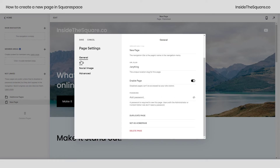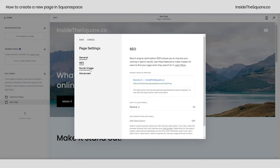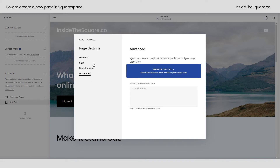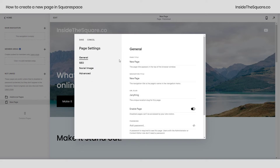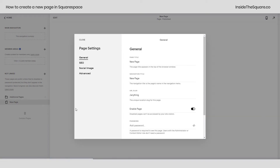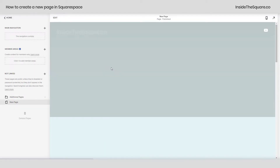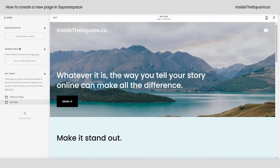We have additional options here: SEO options, social share image, and a place for code injection — but this is a tiny tutorial so let's skip all that stuff. I'll select save and we'll hop into edit mode really quickly so I can show you just how easy it is to change the settings on this new page.